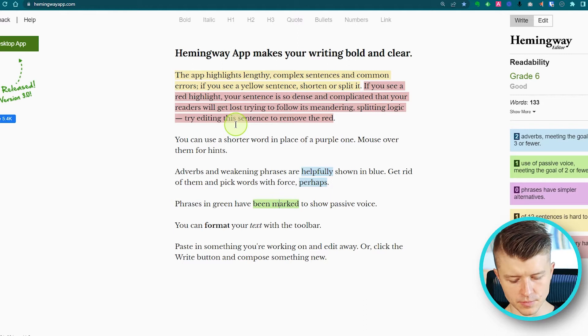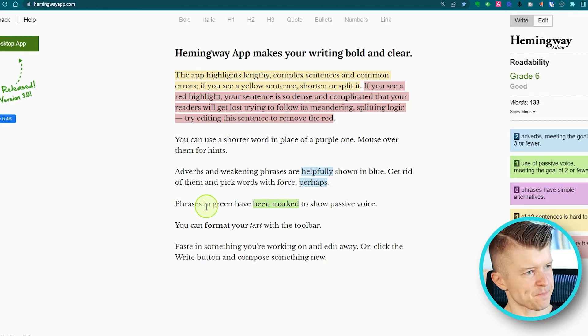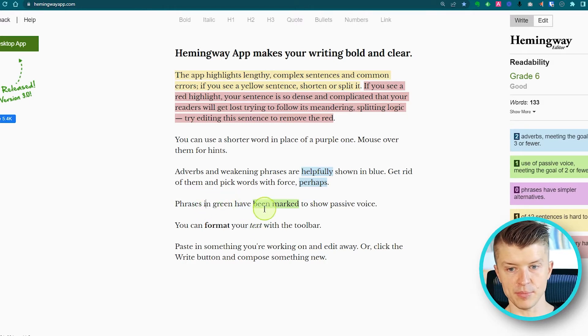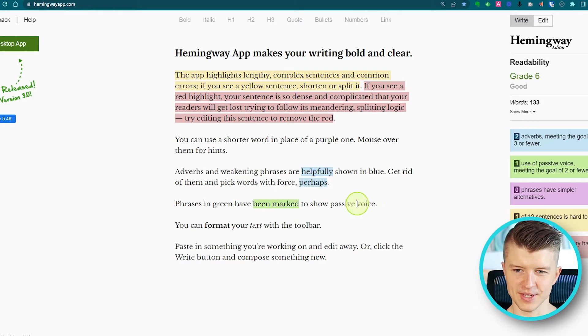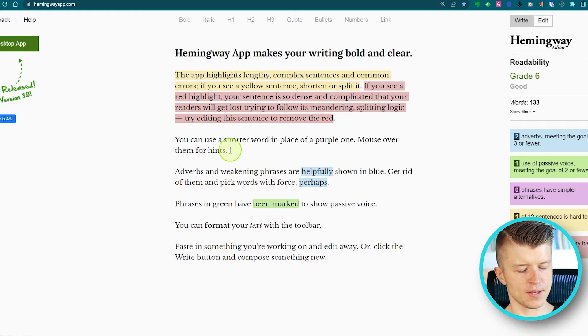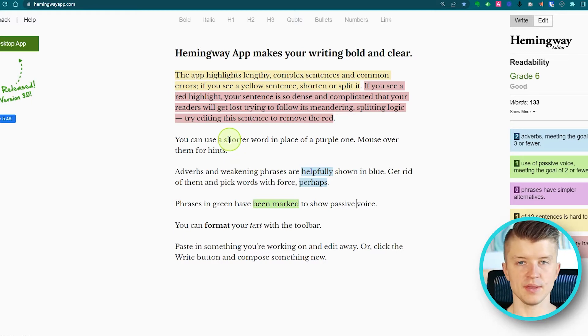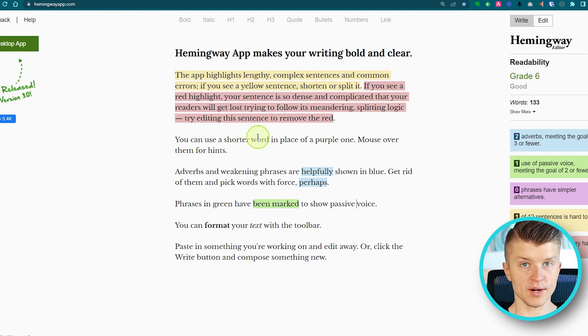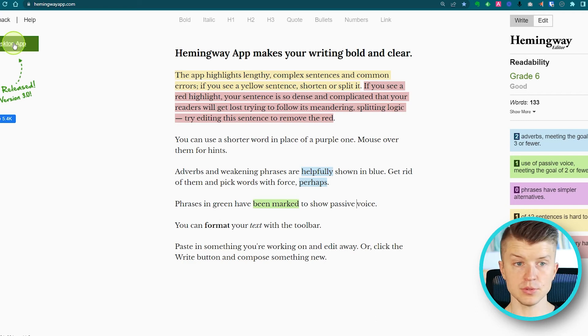The app also flags passive voice, which you should avoid as much as possible because it makes everything more boring and academic. Phrases marked in green show passive voice — for example, 'this issue has been taken care of' instead of 'we took care of this issue' or 'we are taking care of this issue right now.' The more active your voice, the better it sounds.